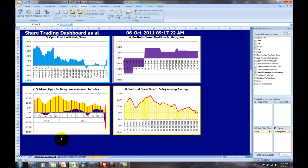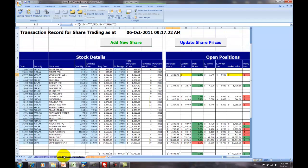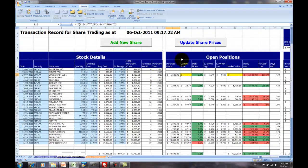These are the charts that come with the share trade tracker, and they're updated automatically when you click on the Update Share Prices button up here in the My Portfolio Transactions worksheet.